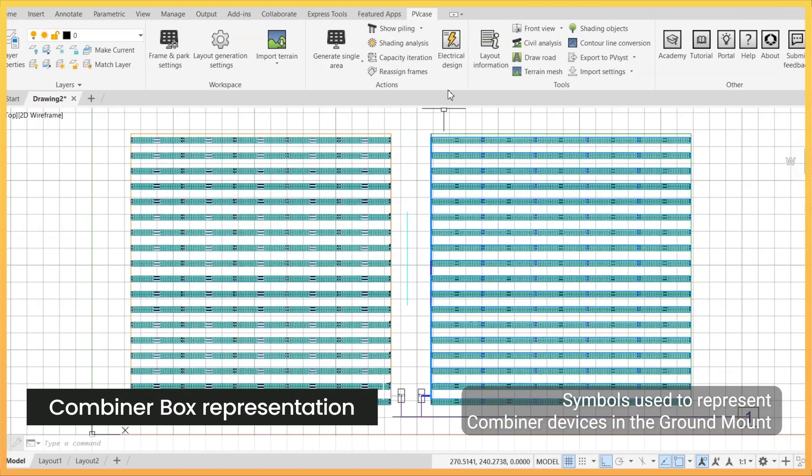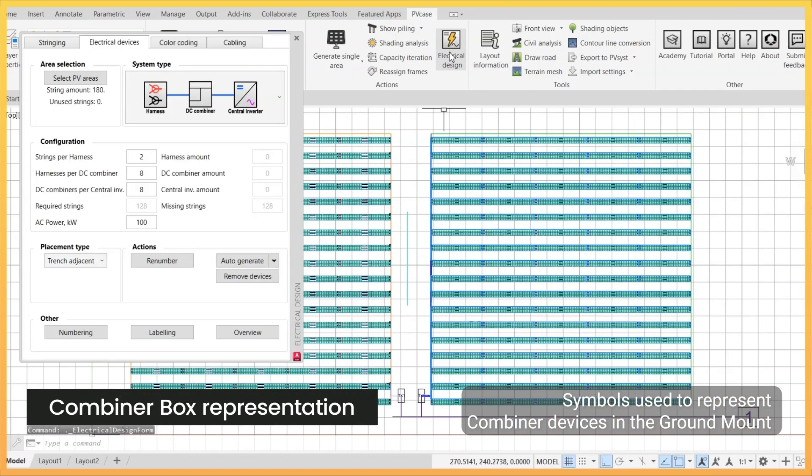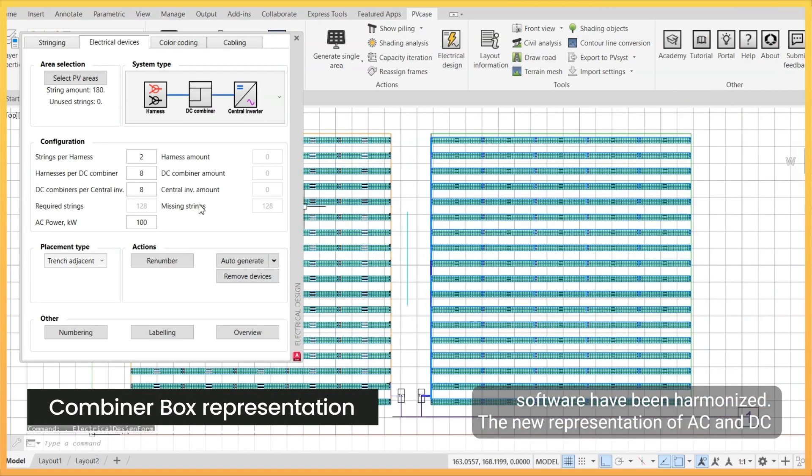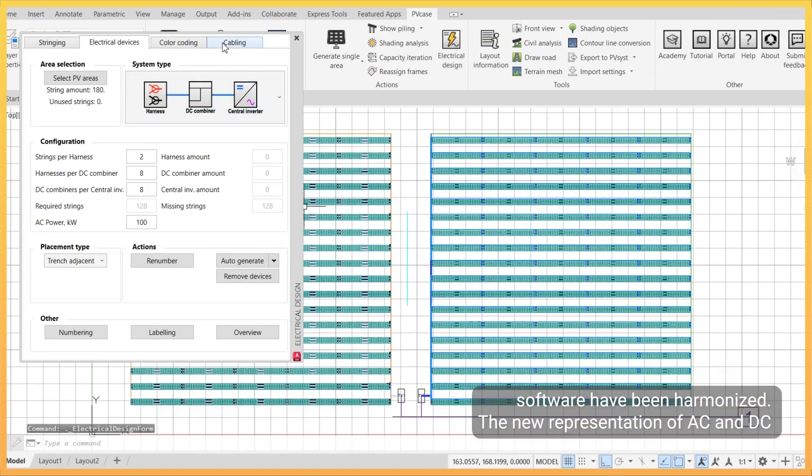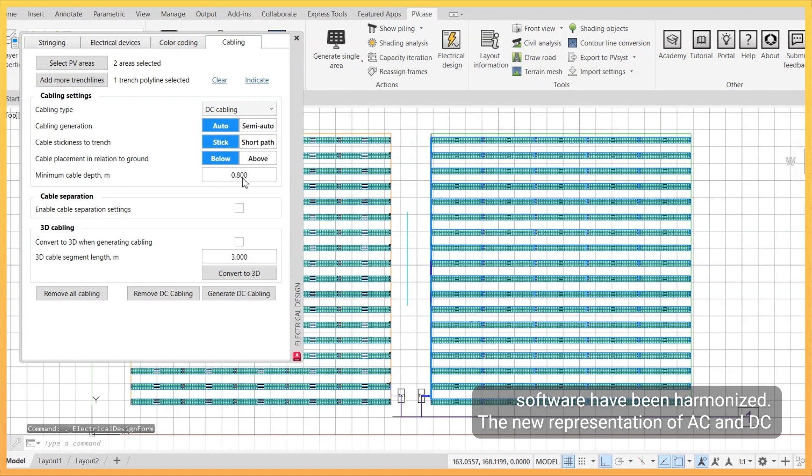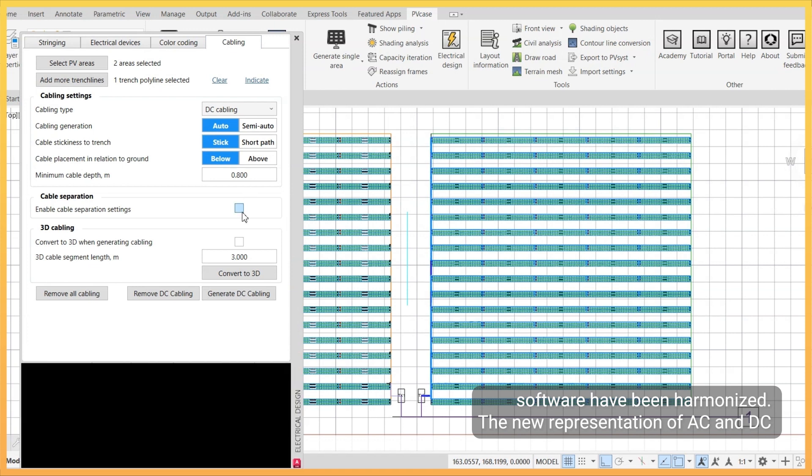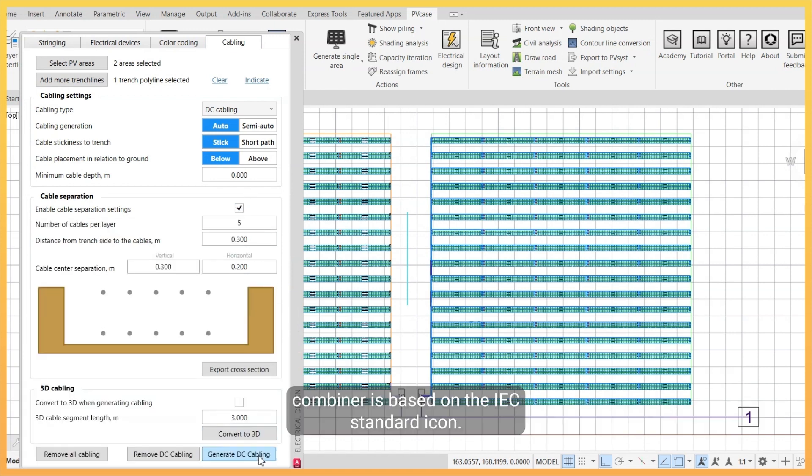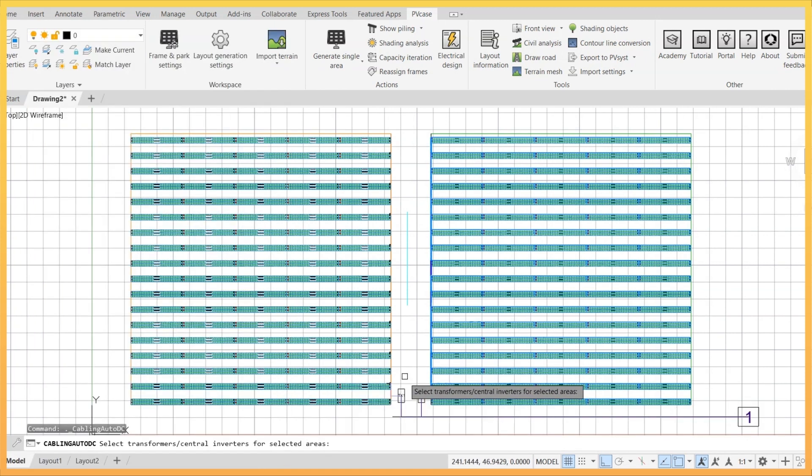Symbols used to represent combiner devices in the ground mount software have been harmonized. A new representation of AC and DC combiners is based on the IEC standard icon.